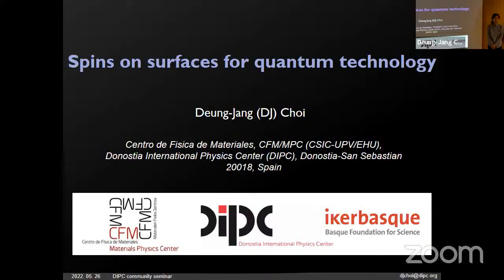She is originally from Korea, but did her PhD in Strasbourg on STM and the quantum effect, and did a postdoc in Hamburg at Max Planck. Then she was a Marie Curie fellow in Nanopreneur. And since 2018, she's a Nicker Basque fellow in VIPC and CFL. She's going to tell us about the surface for quantum technology.